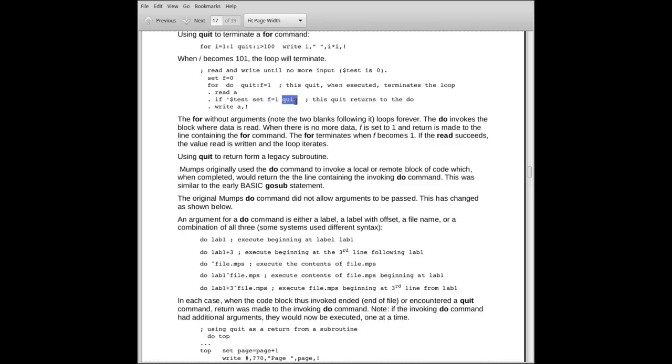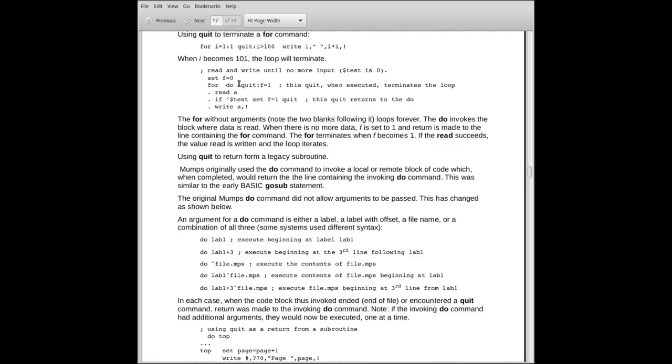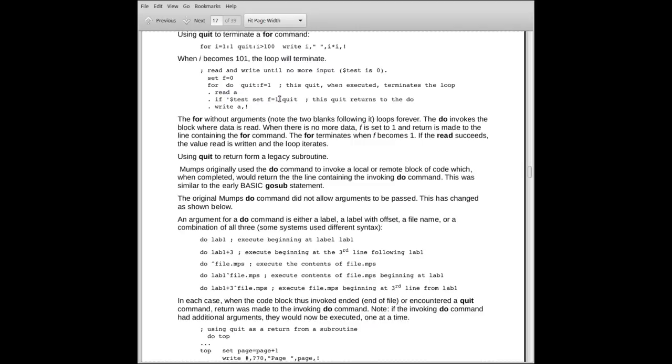Well, this quit exits from the block, from this block here. It takes us back up to where we were when we invoked the block, which is the do. And then from the do, we execute the next thing on that line. The next thing on the line is a quit post-conditionalized by the expression f is equal to 1. Well, f stays at 0 until we try to read and it fails and f is made equal to 1. When that fails, this quit will execute. This quit, when it executes, terminates the for.